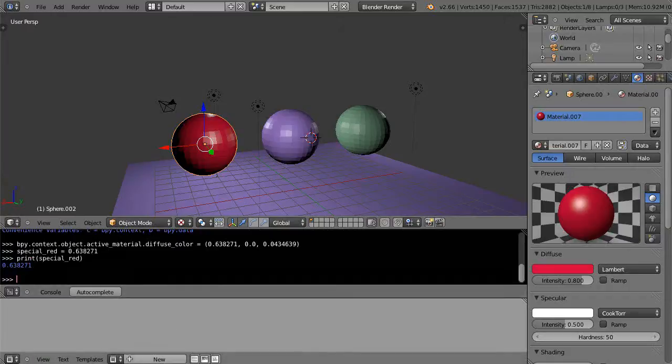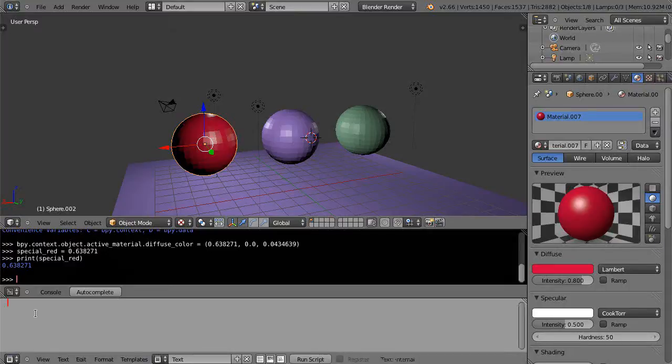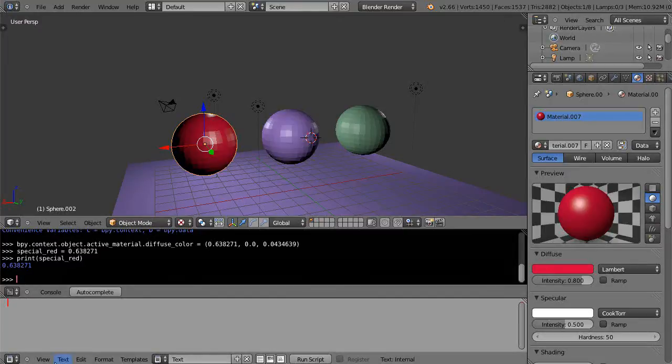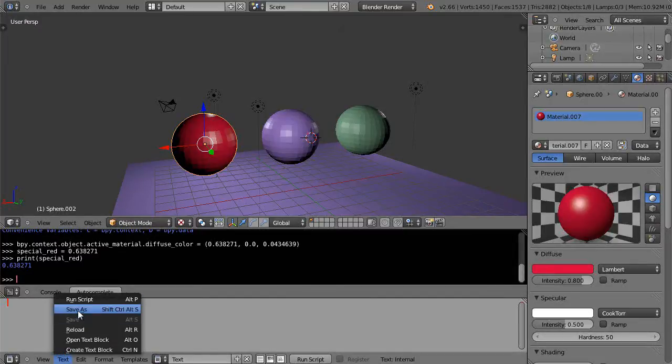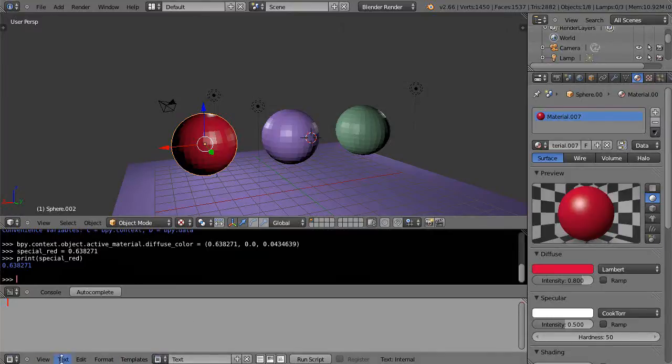Instead of the info window down here, you get the text editor like this. You could actually use this to type - you could press new and you could put in your information up in here that you want to store, kind of just like a regular word processor.